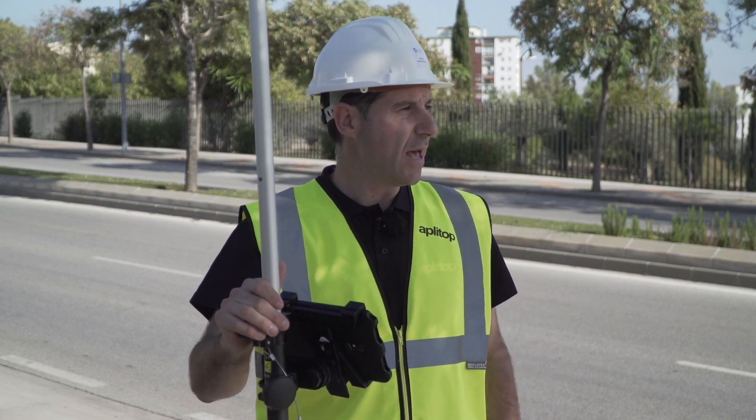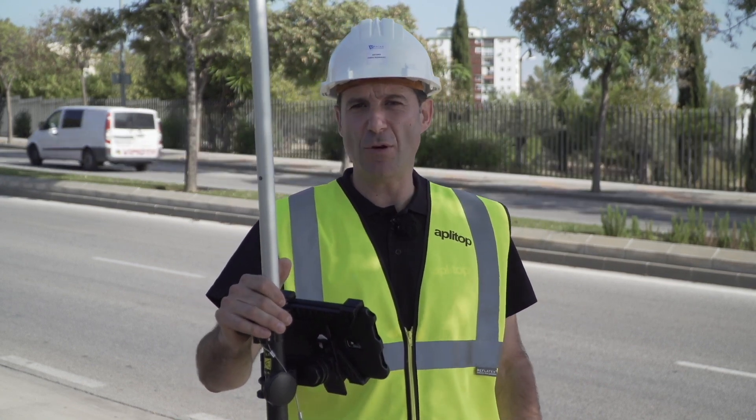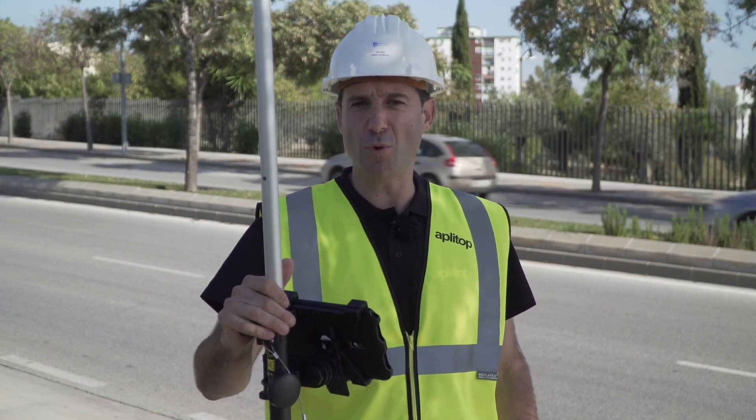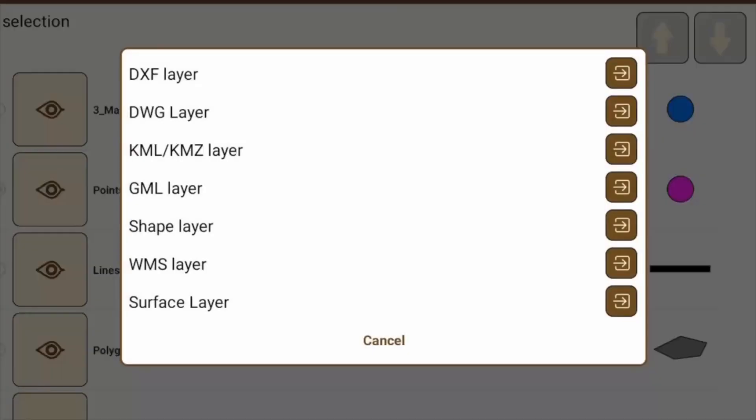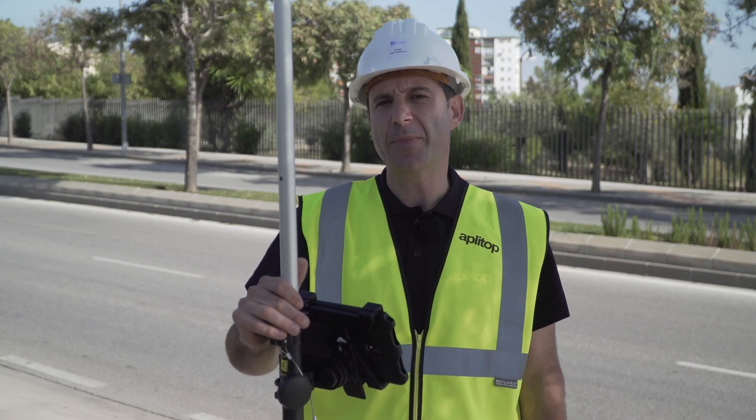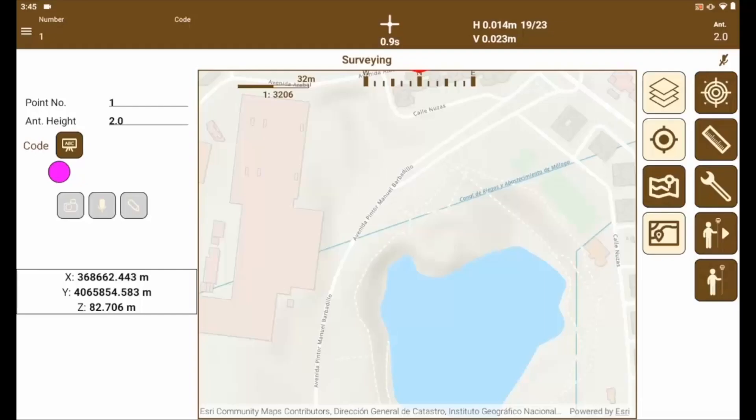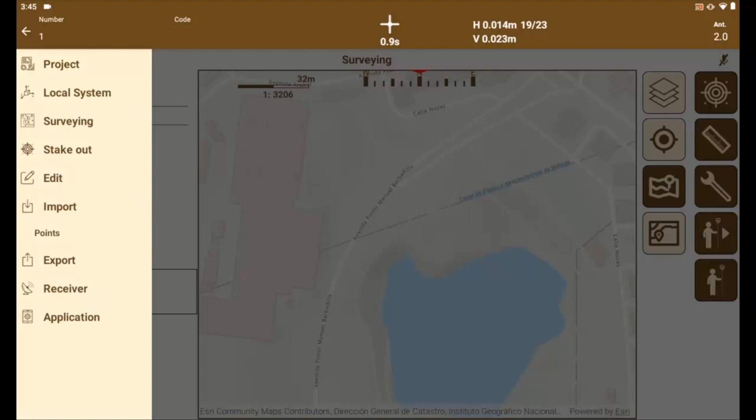We can import from different formats such as DWG, DFX, or even shapefile and stake it out in real time. After opening the application, we go to the manager and import the point file that we want to stake out. Import points.